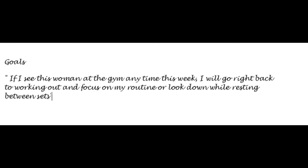A better goal might be to work with your mind at stopping the obsession over this woman's body. How about, if I see this woman at the gym at this time of the week, I will immediately go back to working out and focus on my routine or look down while resting between sets.